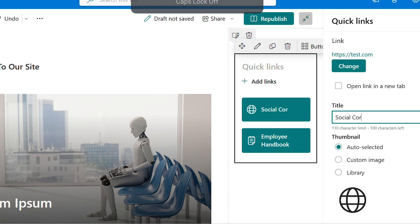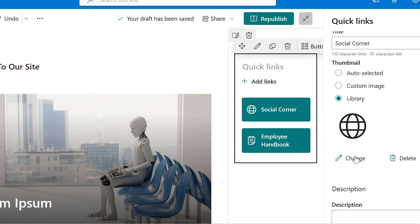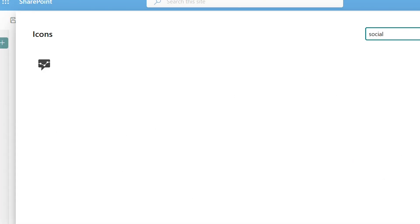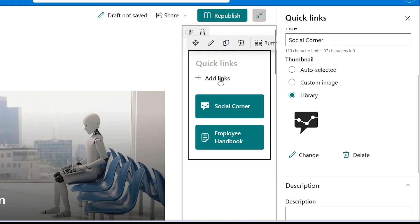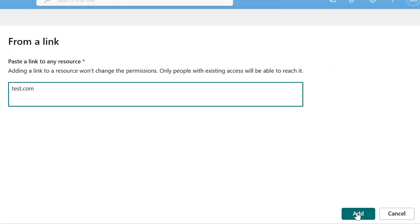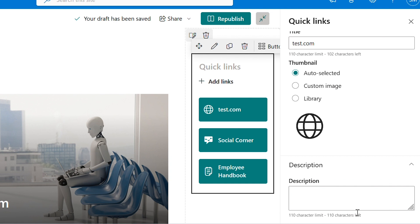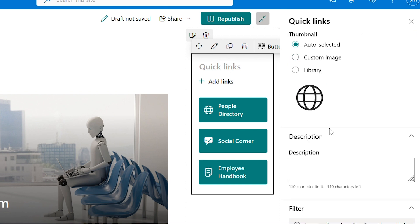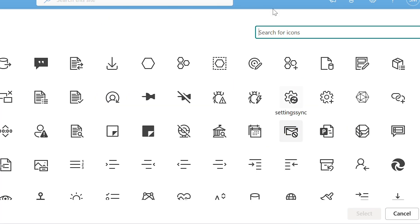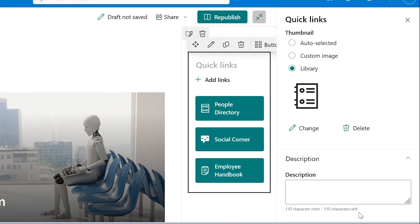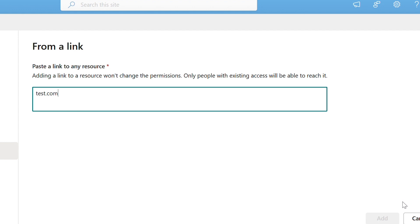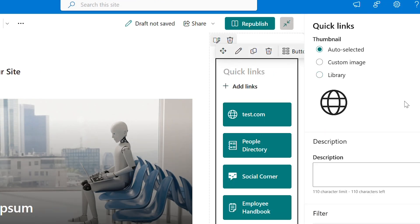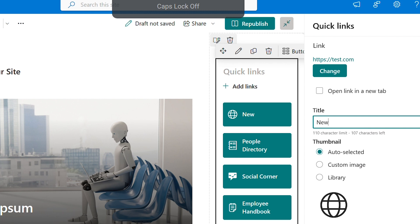Social corner, people directory, news and announcement.